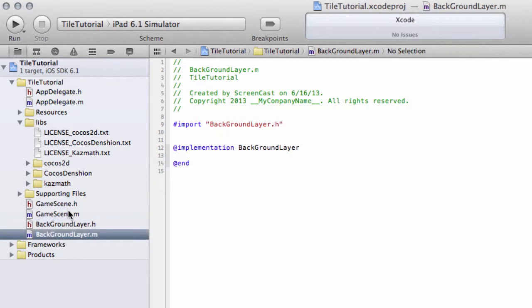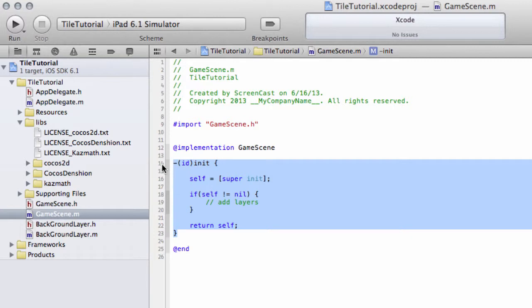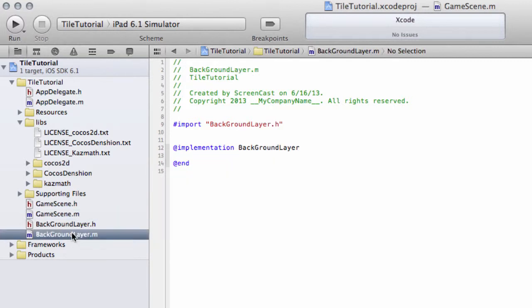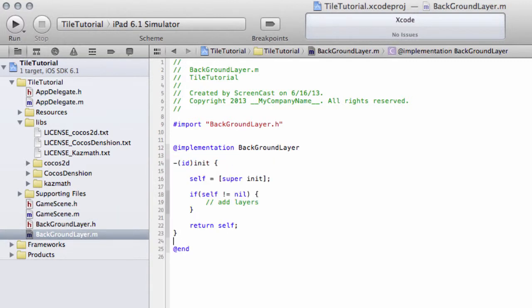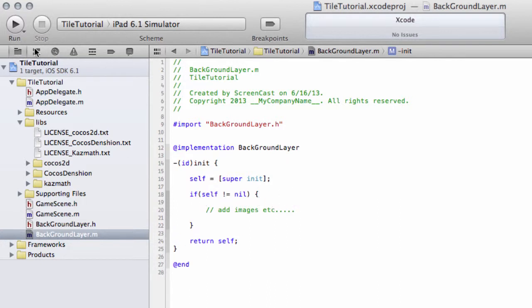And also for the background layer, we're going to need to add an initialization. And we're going to copy and paste exactly the same initialization function that we've put in for our game scene there, skeleton. Except we're going to remove, instead of add layers, we're going to say add images, etc. Which is what we'll be doing inside here. And we'll save.